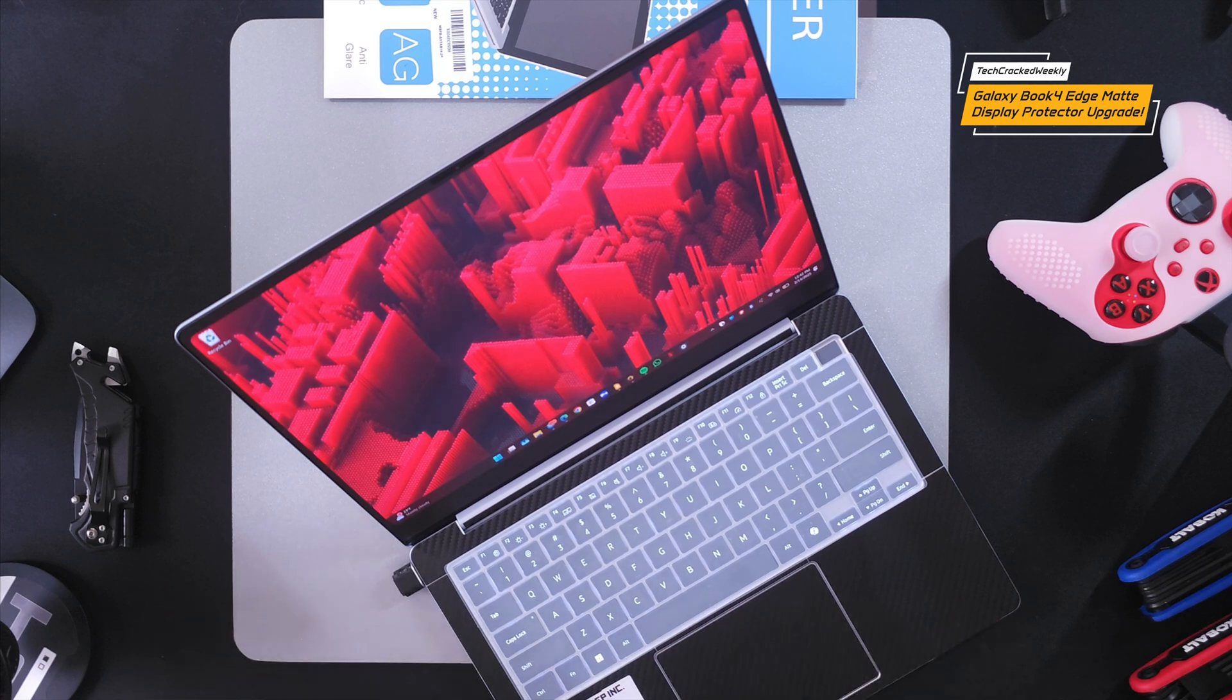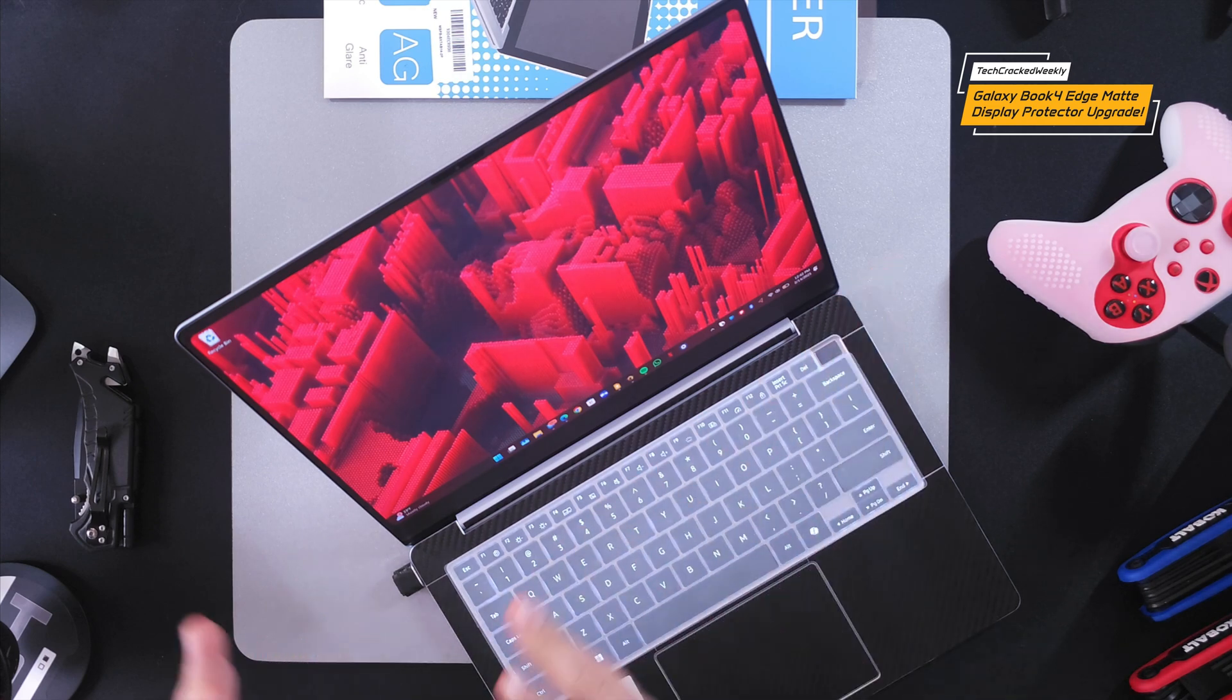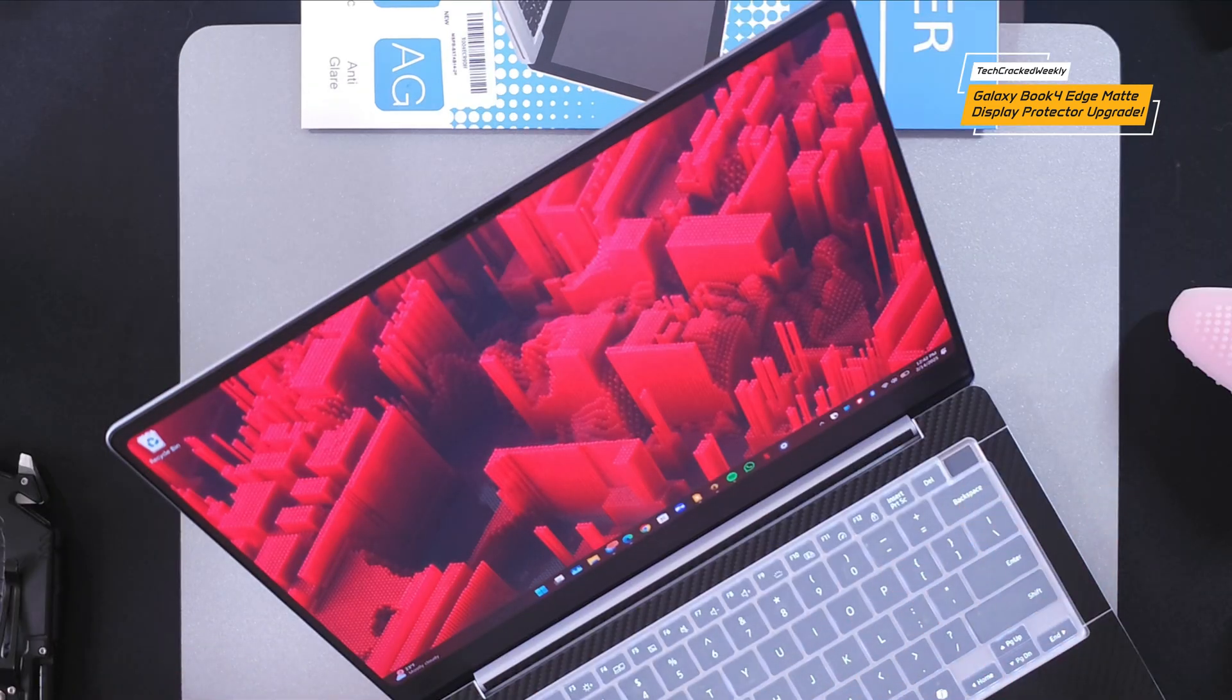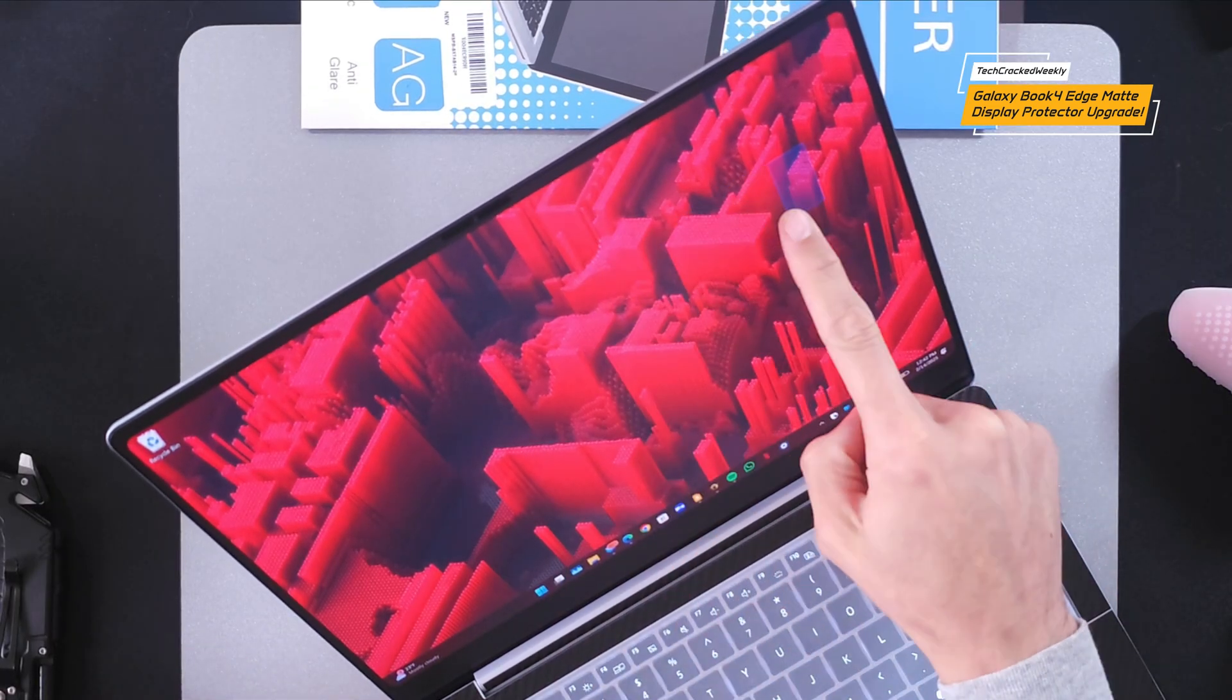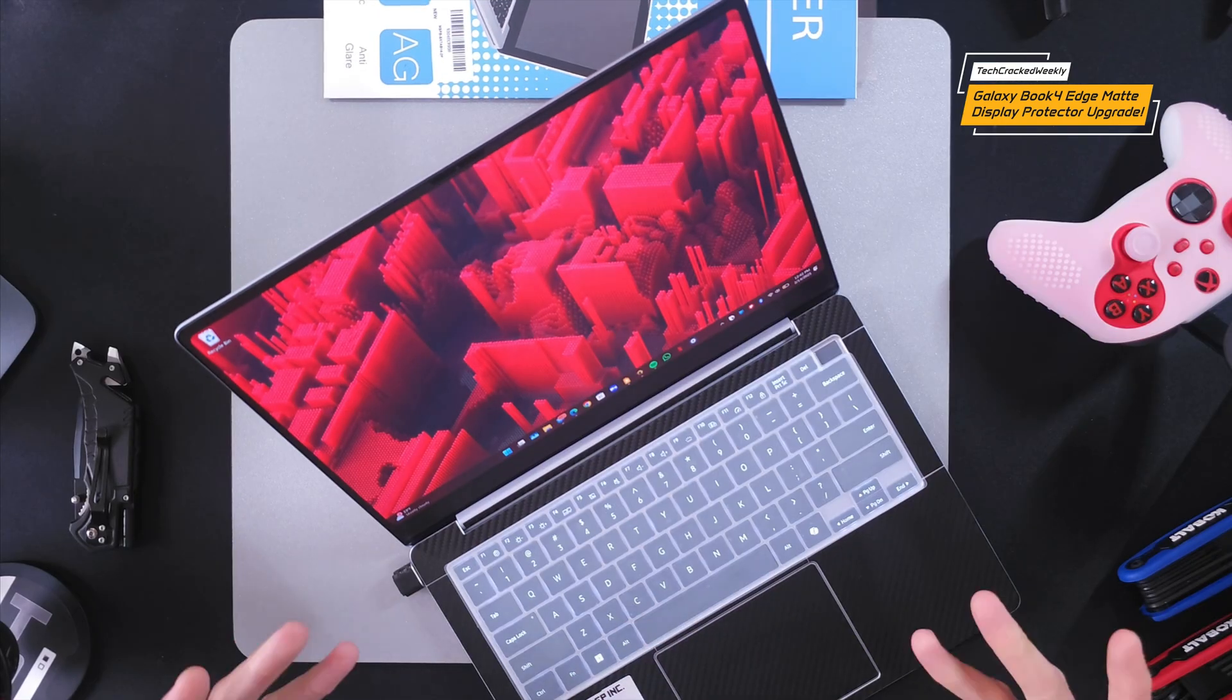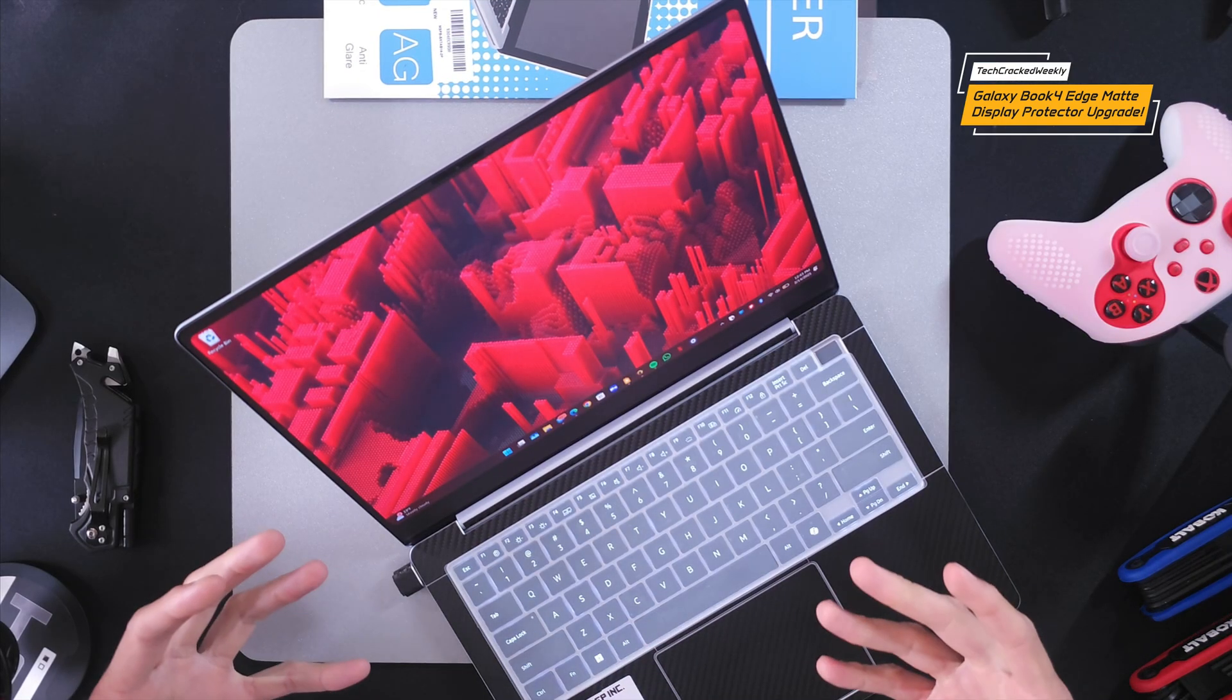It is a touch display of course so we're going to be using our fingers and with the anti-fingerprint it doesn't collect fingerprints so easily. In fact I haven't noticed anything.